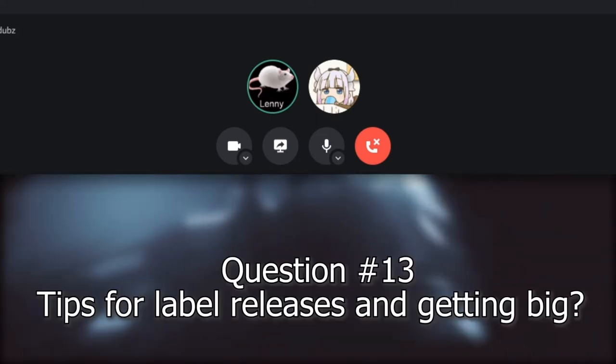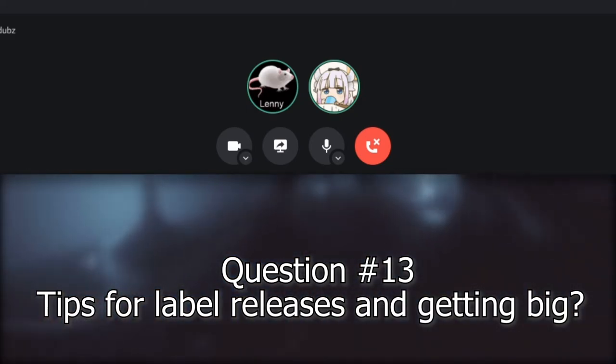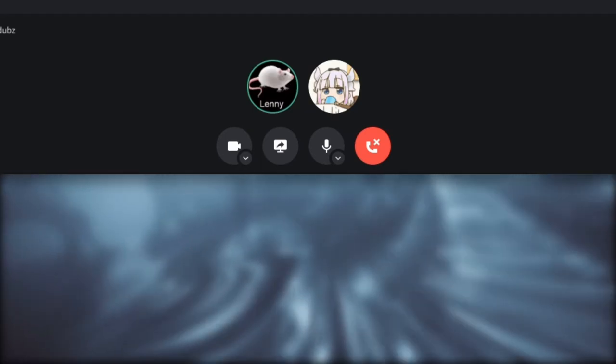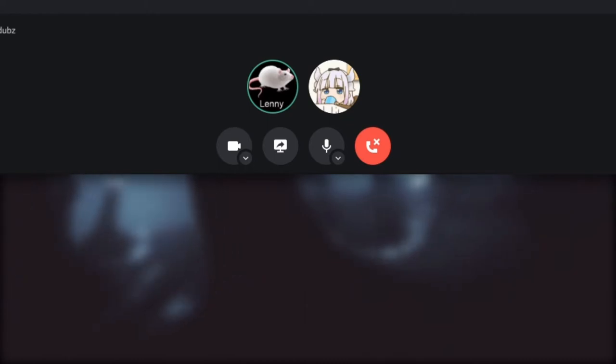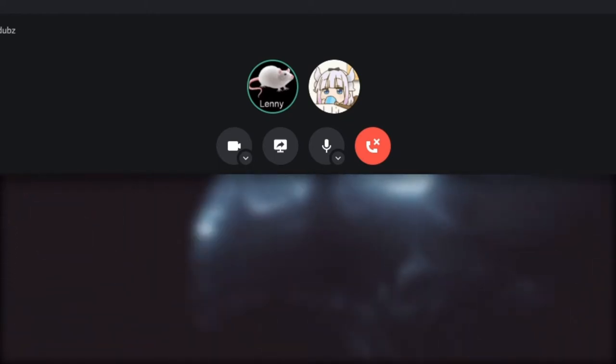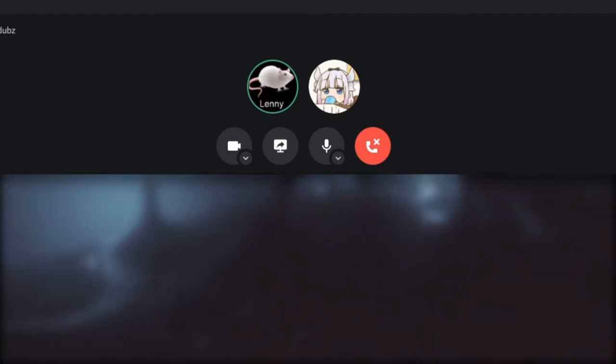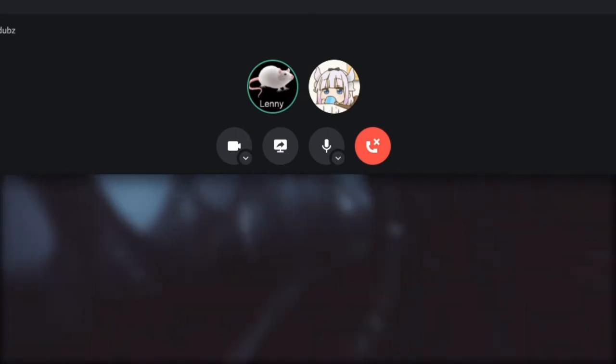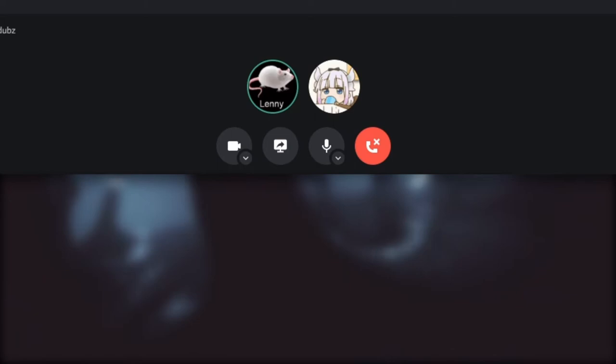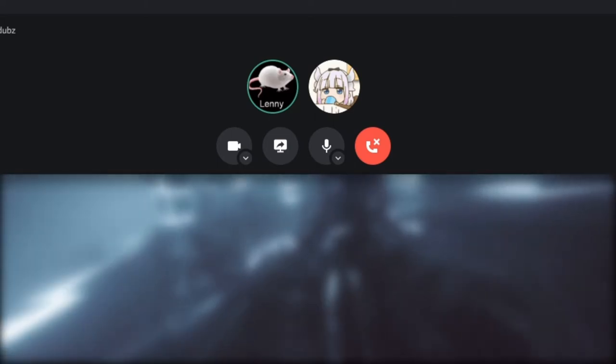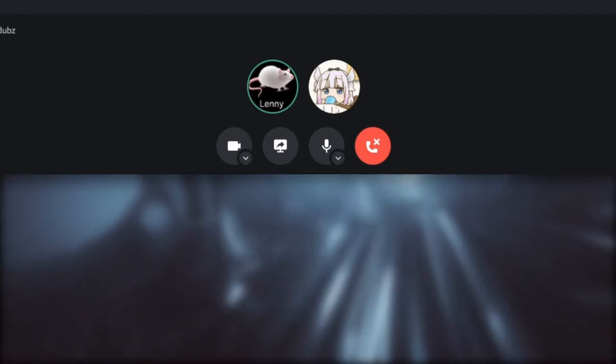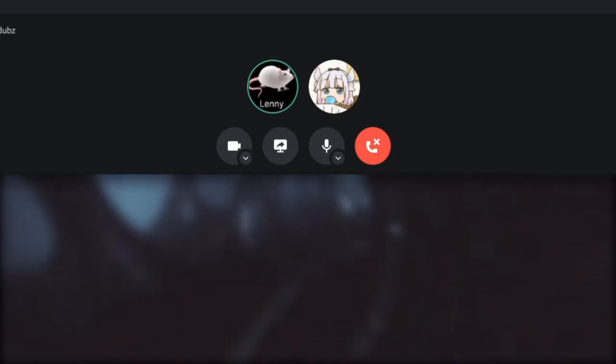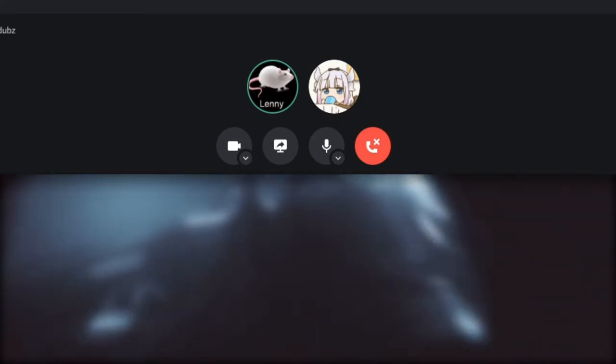Question 13: What are some tips for getting label releases and getting noticed by big labels? Honestly, just take your shots. I have some big stuff in the works that I cannot tell anyone about, but I got a couple label releases literally I just sent them an email and I didn't expect them to say yes but they did. So even if you think there is no chance for them to say yes, just try it. Just send them an email with a private link to your song, and chances are they will listen if they're good.